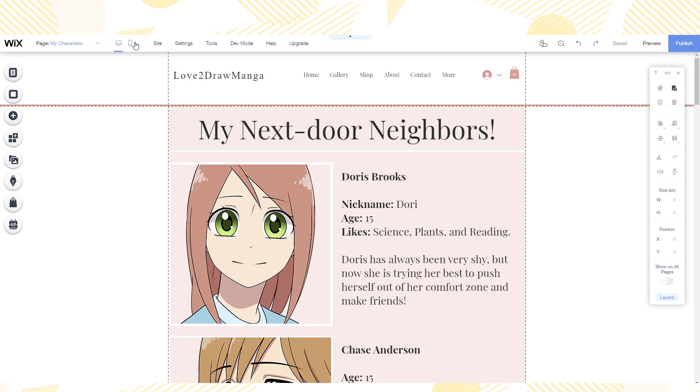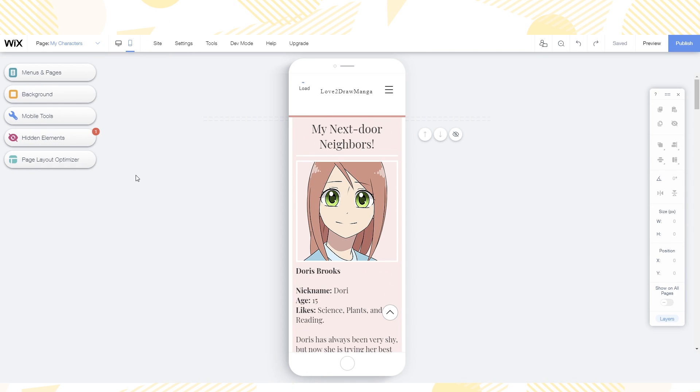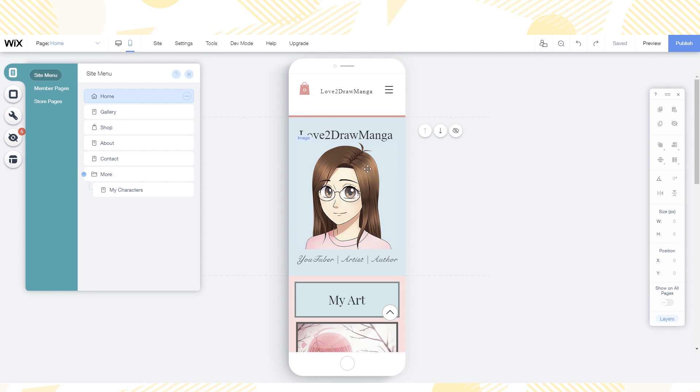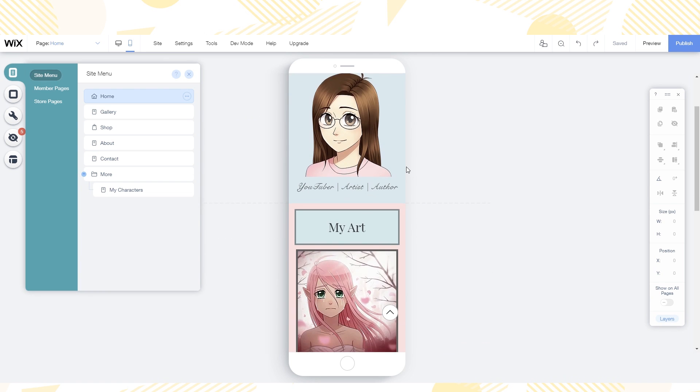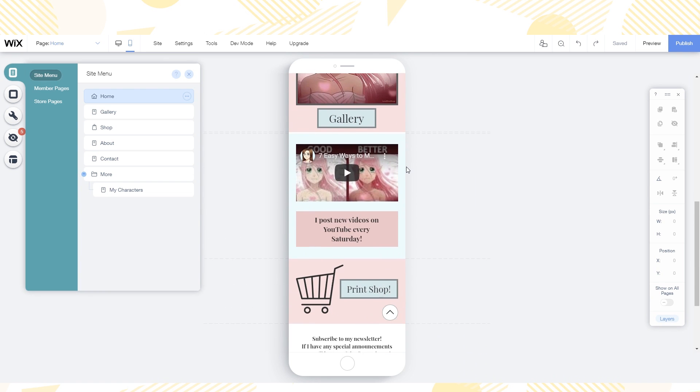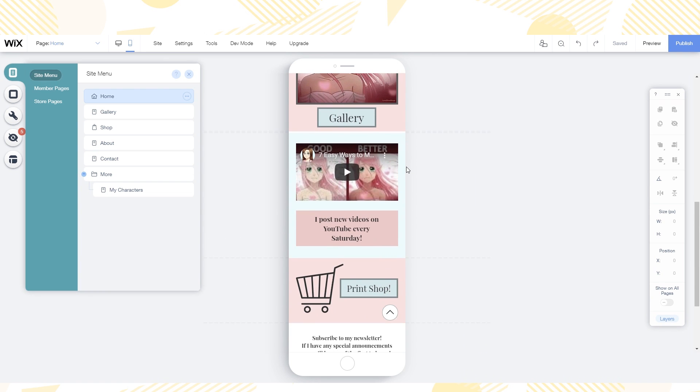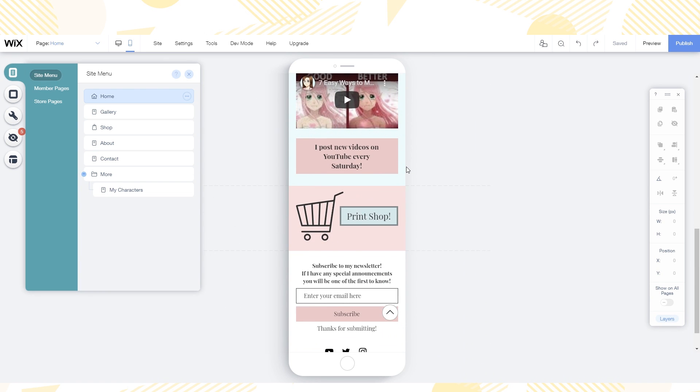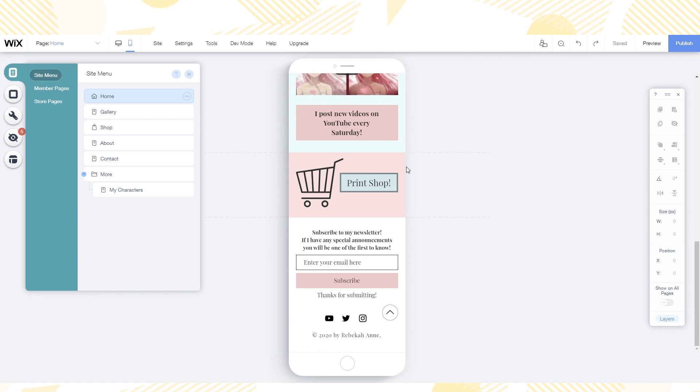What's also cool with Wix is that you get a mobile version of your site. You can view it by clicking this button. Wix can convert your desktop site into a mobile site. It can take a little bit of editing sometimes. I did have to make a few changes to the home page. But overall it was a smooth process.